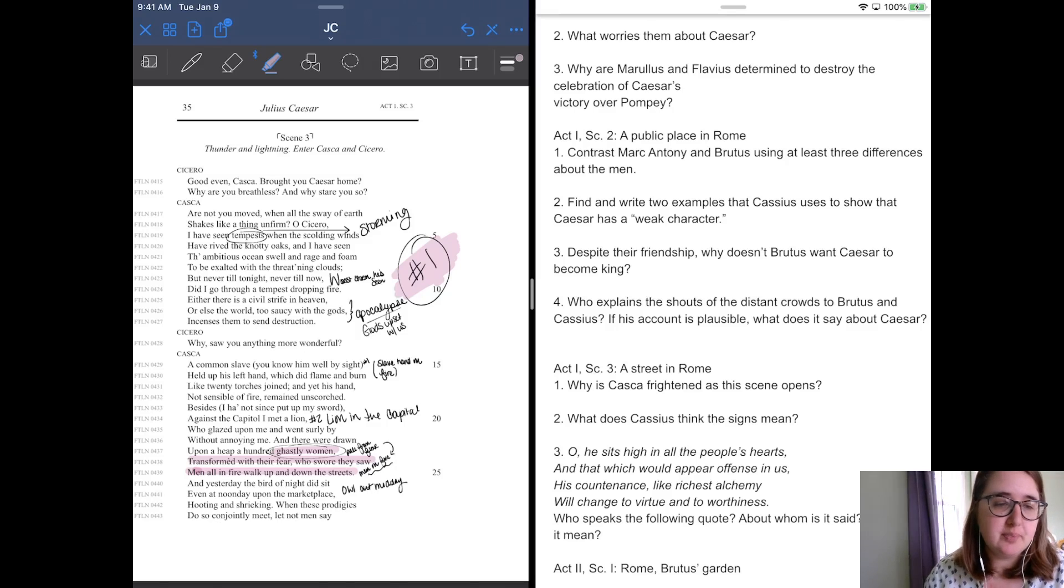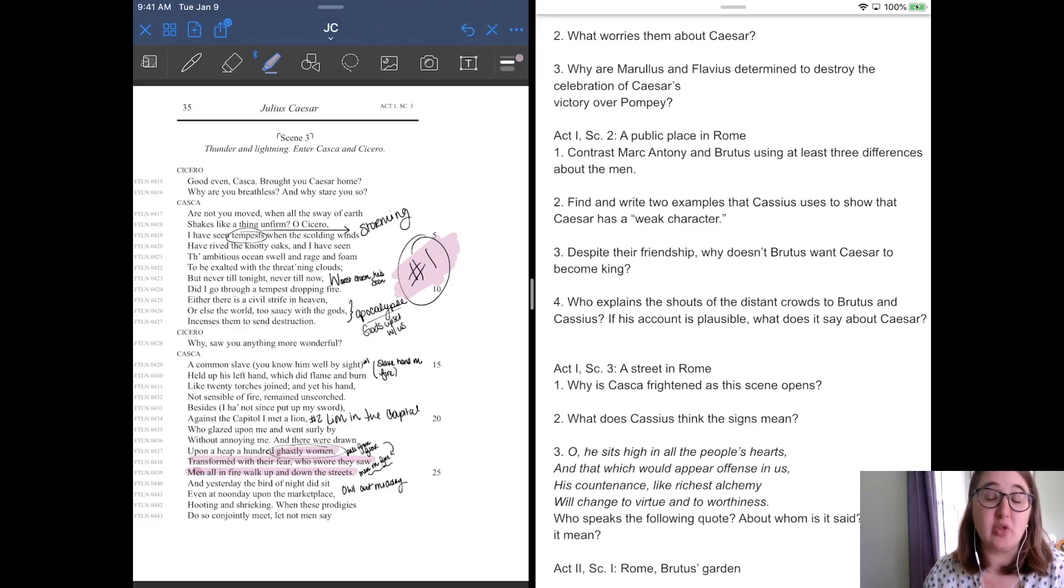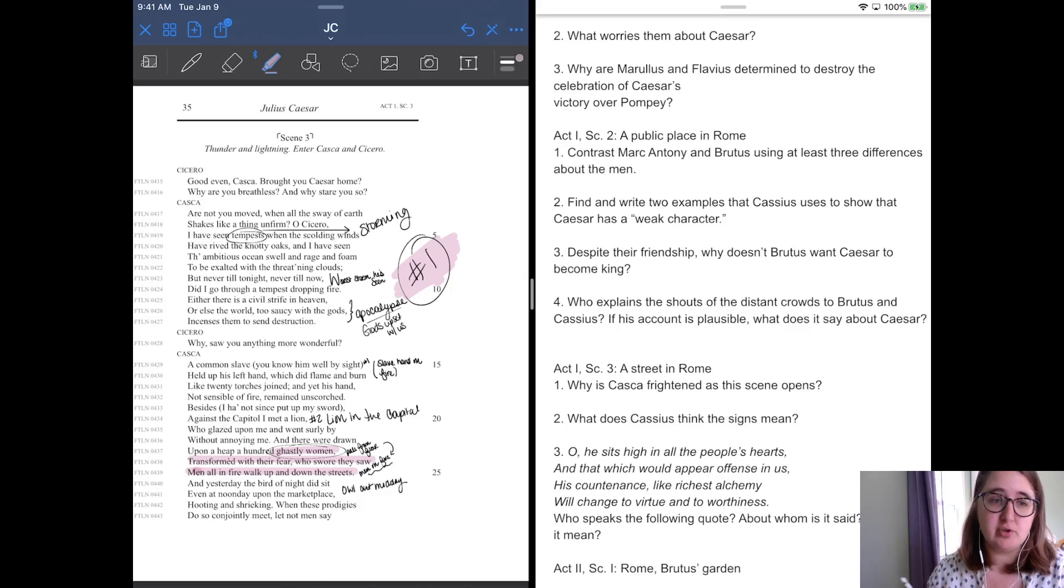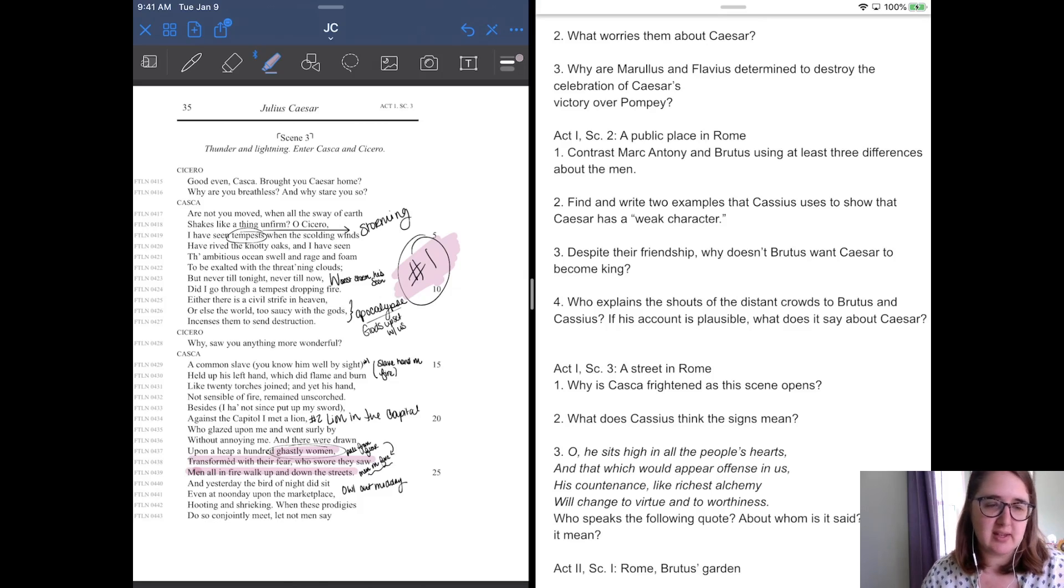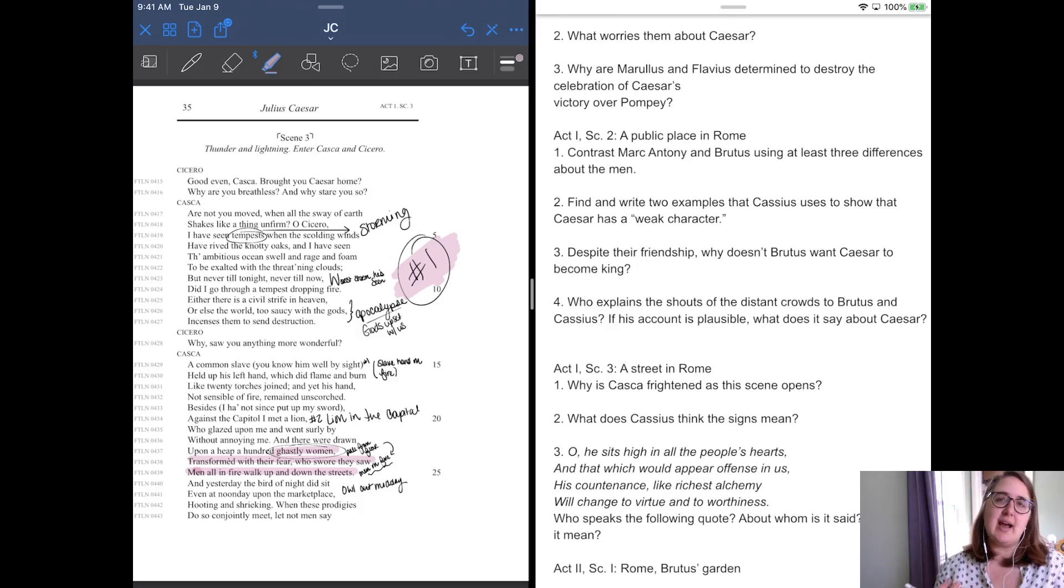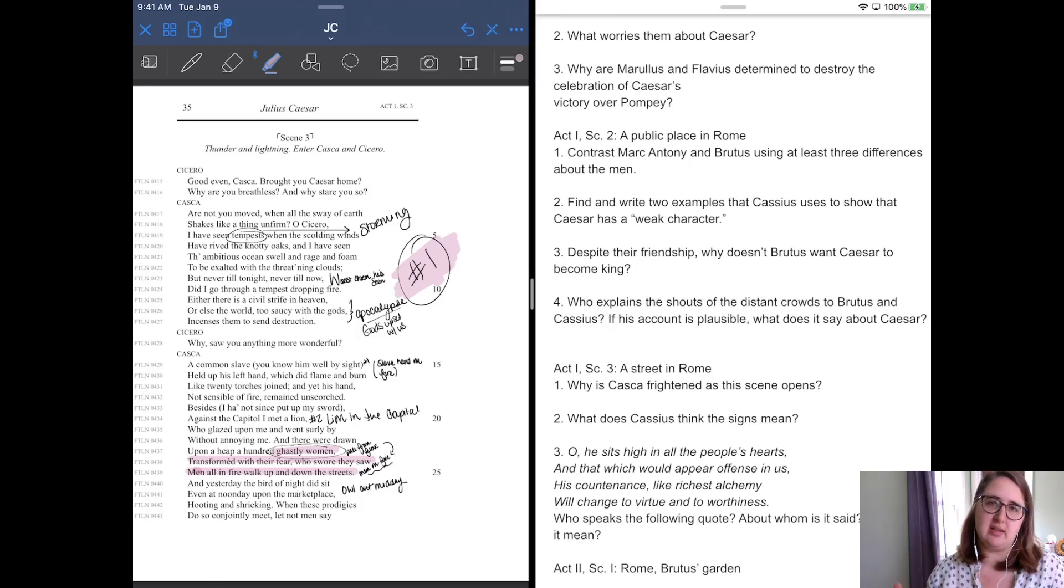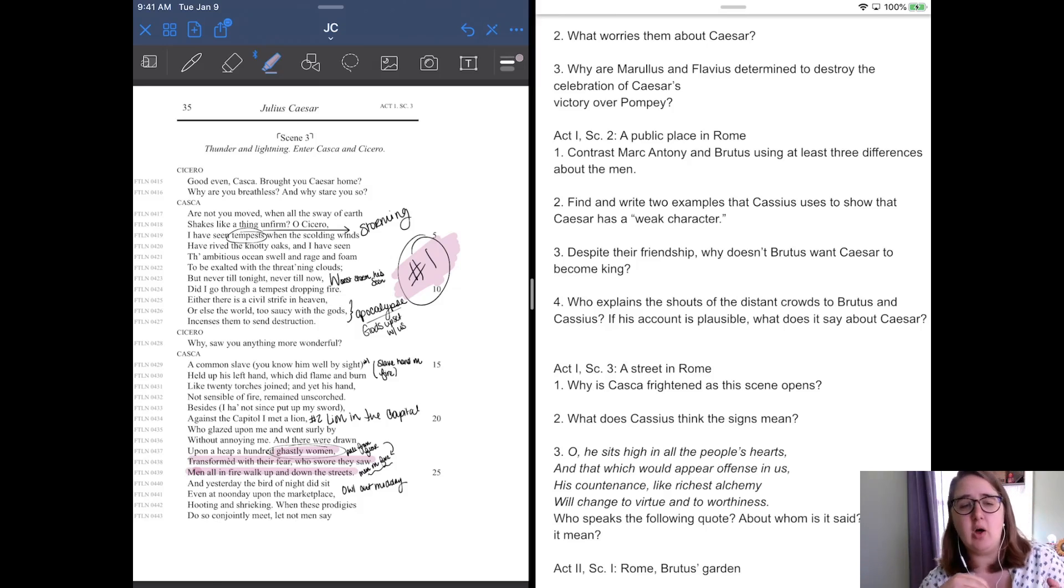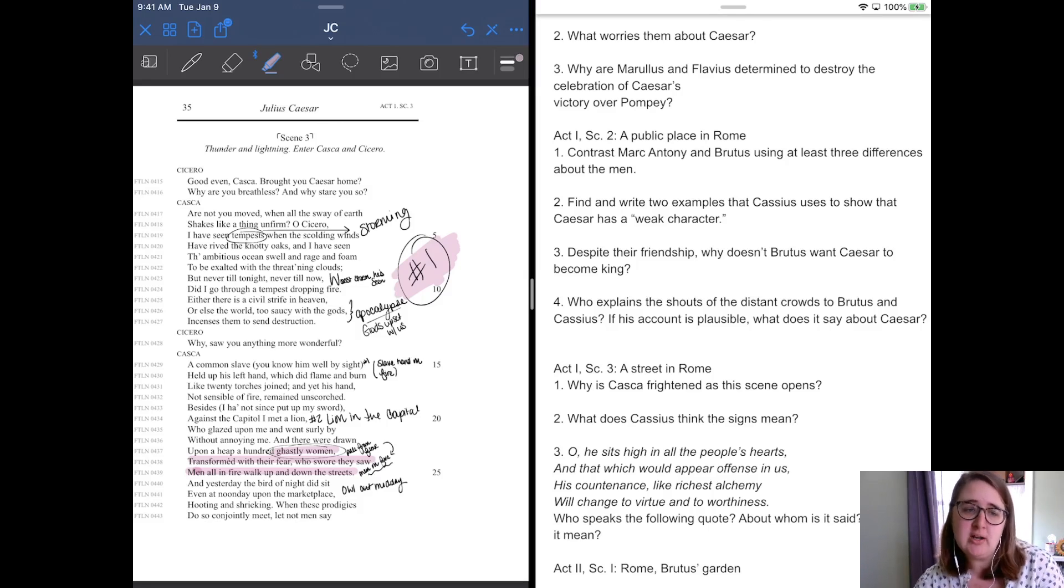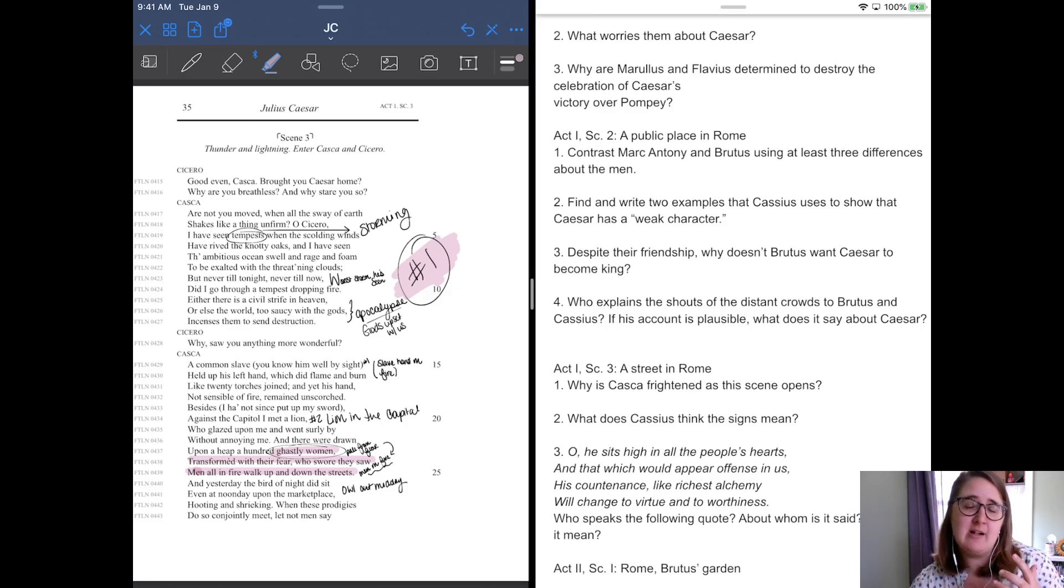Or else the world is too saucy with the gods and senses or brings them to send destruction. He's like the world is literally like the gods are so angry that they're just, they want to destroy Rome, but they don't know why. And Cicero's like, why saw you anything more wonderful? And Casca says a common slave, you would know him well by sight, held up his left hand, which did flame and burn like 20 torches joined. And yet his hand, not sensible of fire, remained on squirts. So he saw a guy with his hand on fire.